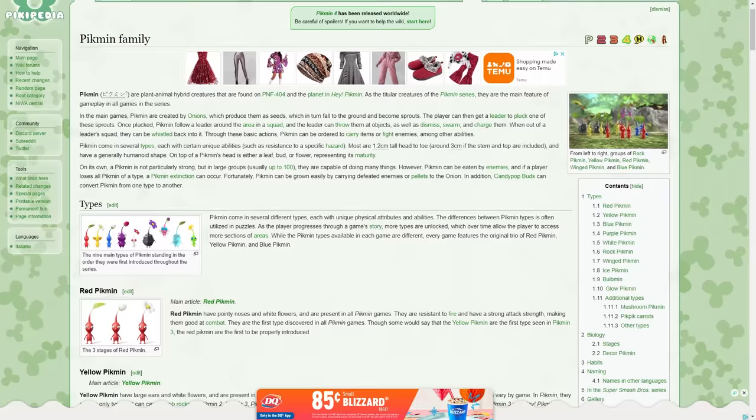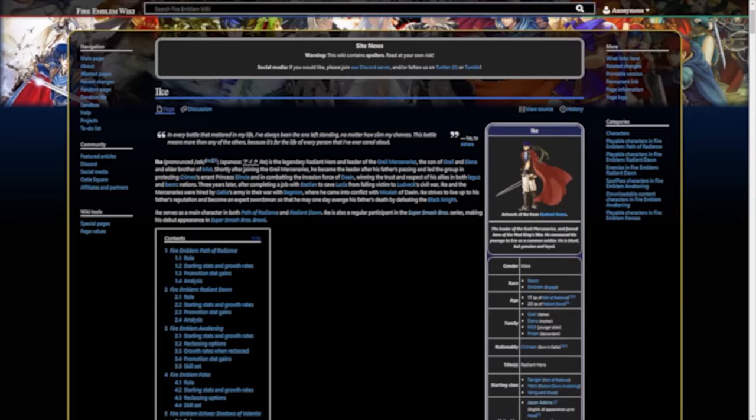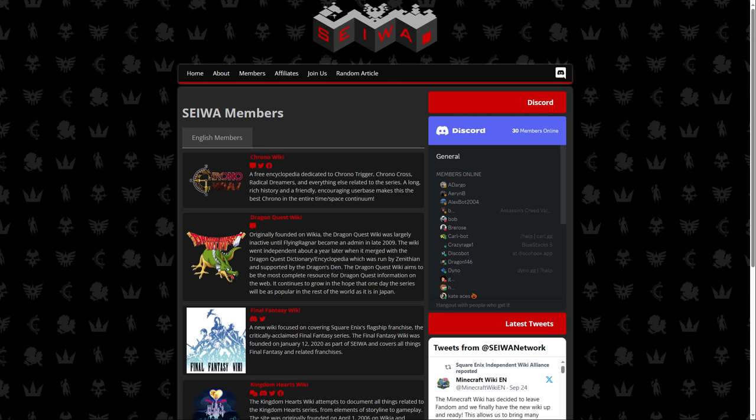Luckily, there are a lot of ways to operate as an independent wiki, while also receiving the support usually provided by a wiki farm, and that's through independent wiki alliances. These are groups of multiple wikis that work together to promote one another and assist with all the aspects of maintaining a high-quality wiki.